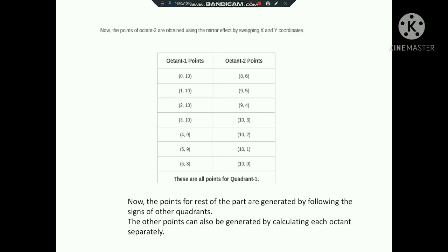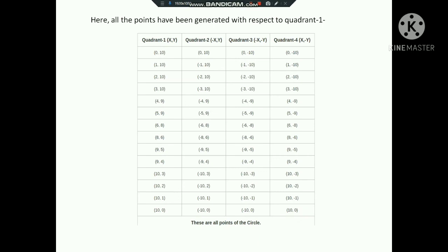We compute octant 1 points: (1,10), (2,10), (3,10), (4,9), (5,9), (6,8), and so on. Then using the symmetry property we derive octant 2, octant 3, octant 4, octant 5, through octant 8 points to obtain the full circle points.